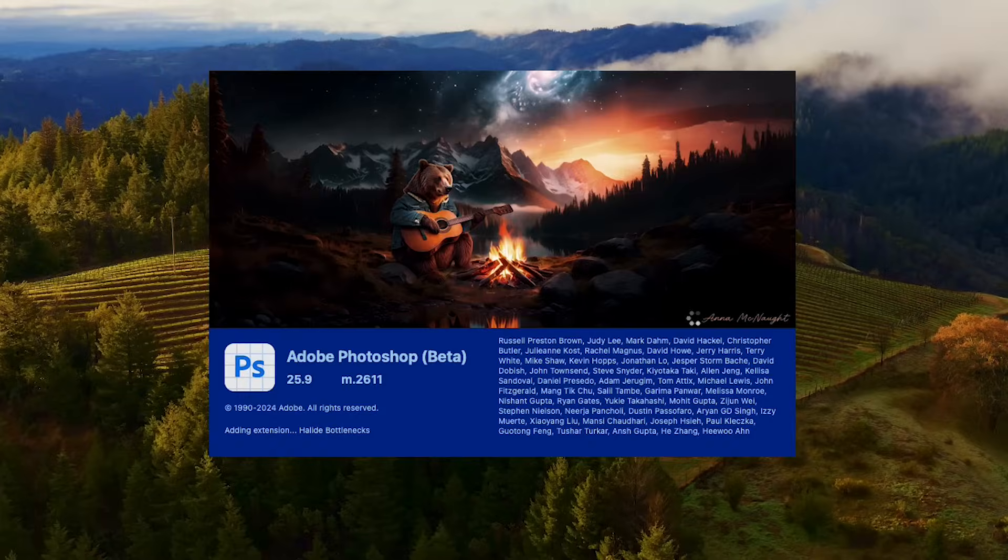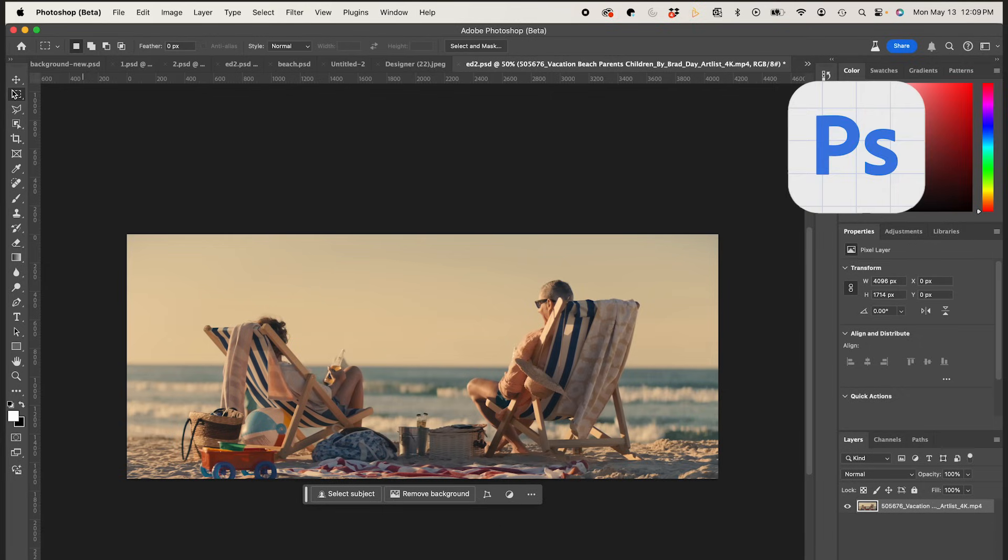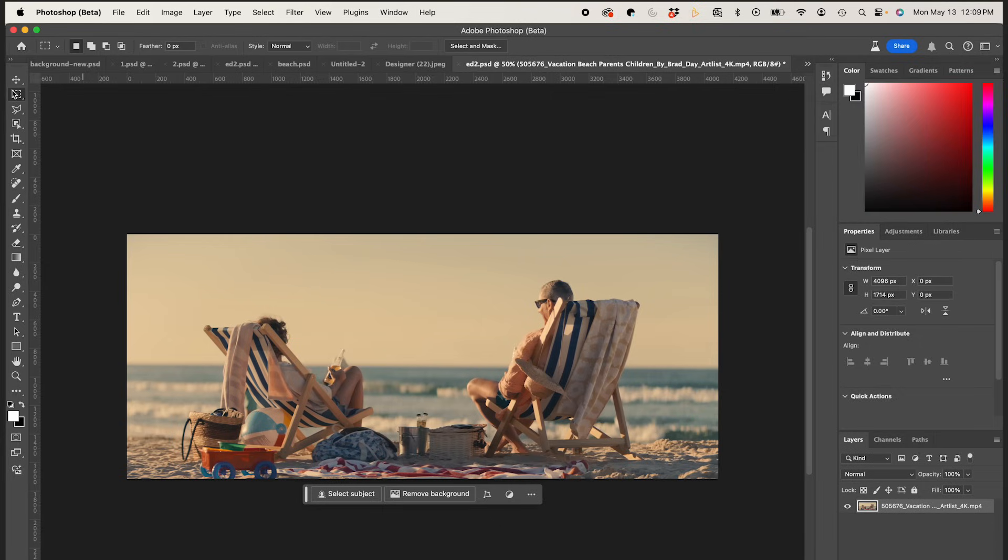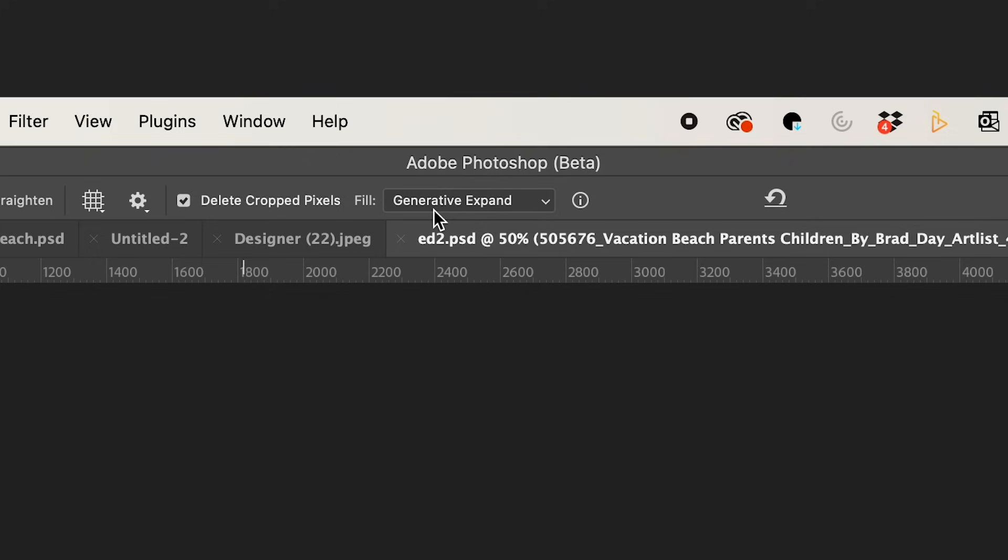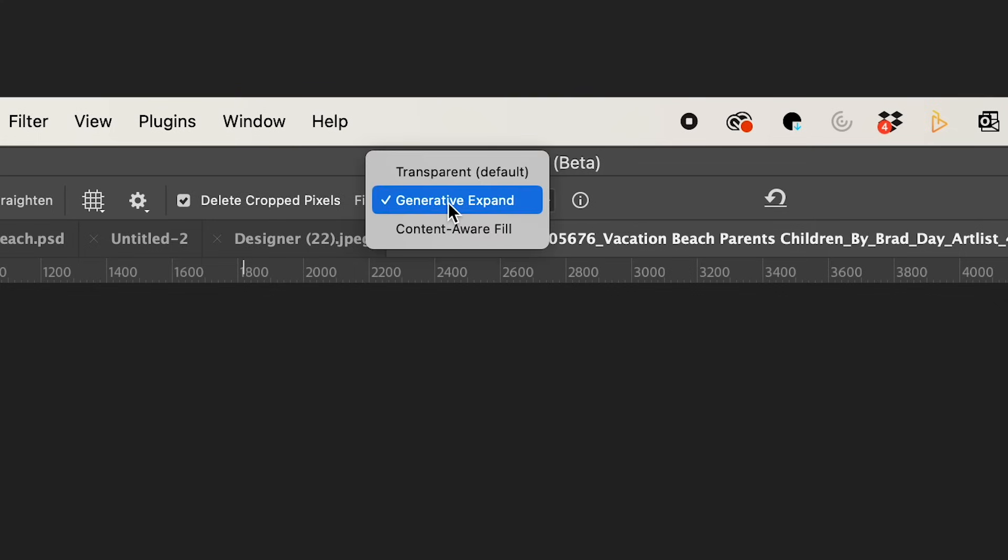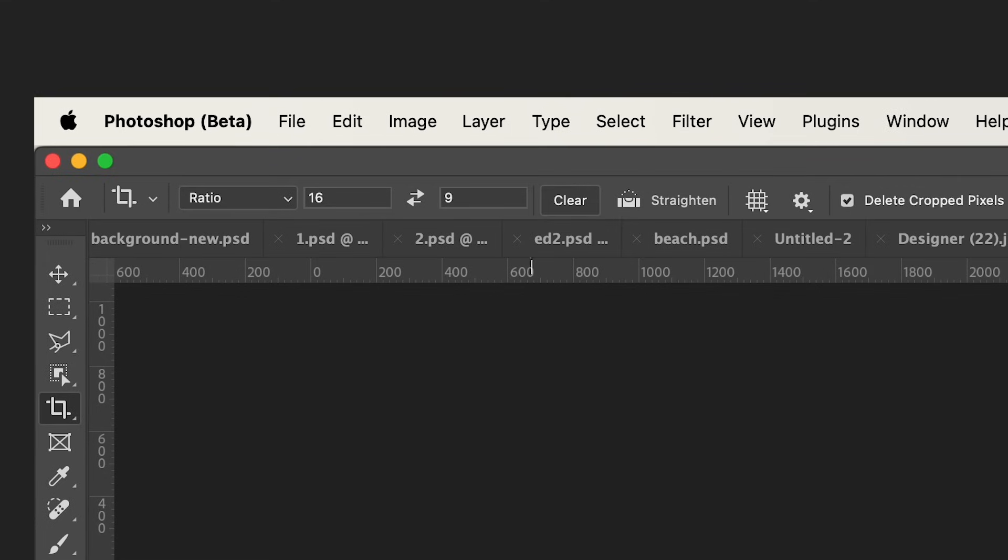I'm actually using Photoshop Beta because it now incorporates Firefly Image 3 into its software. Once in Photoshop I'm going to click on the Crop tool and I'm going to make sure Generative Expand is selected up top. And I'm going to change my ratio from 16x9 to 9x16 by clicking on this button.